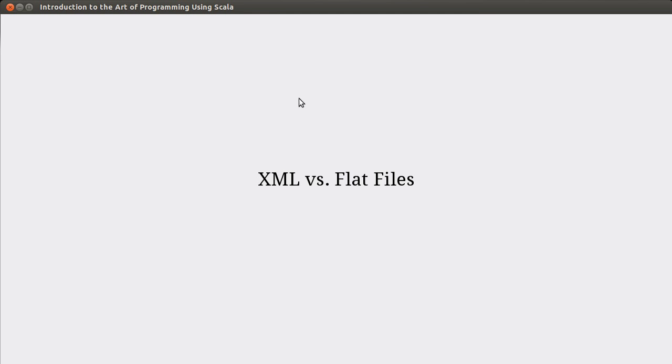Welcome back to the video lecture series for Introduction to the Art of Programming using Scala. Back in Chapter 9, we learned how to use files. You saw how you could use the scala.io.source type to read in the contents of the file. It gave you an iterator, and that allowed you to read in pretty much any text file that you wanted to.